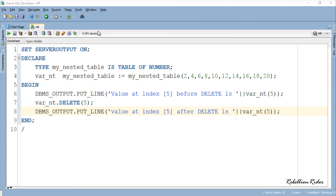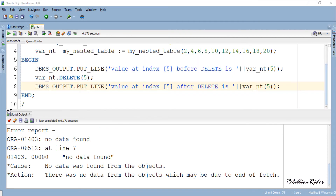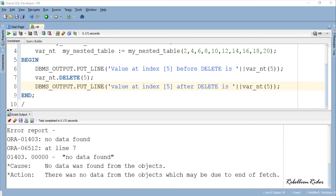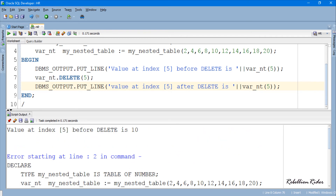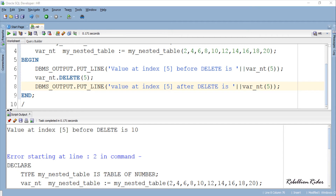Let's execute and see the result. We received a NO DATA FOUND error. You must be wondering what is there to be happy about in this error? Initially we have the output from our first statement which is the value 10, showing there was a value stored at index 5 before the procedure call. But after the procedure call we found no data at index 5, which caused the error. This means our procedure call did its work and deleted the data stored at index 5 — exactly what we want.